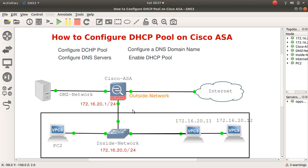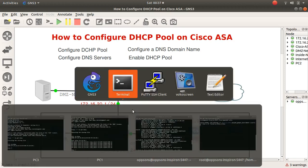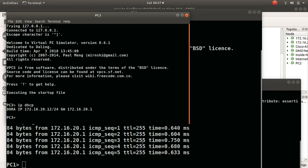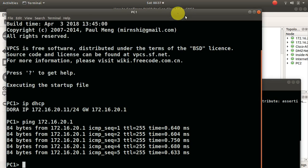Let's do some verification on DHCP as well. Let's go back to the ASA and run some verification commands.